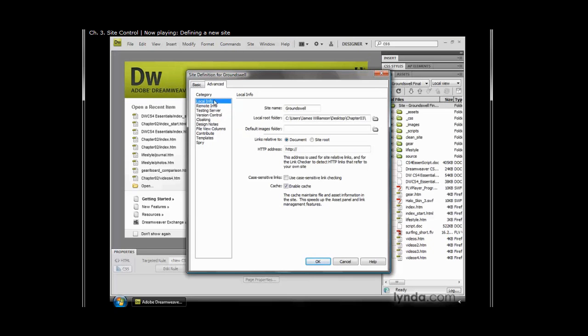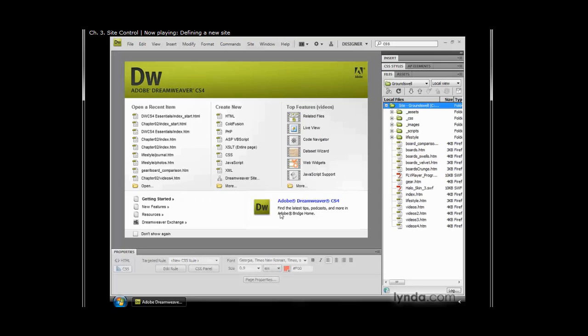Sticking with the local info, I've named my site Groundswell and I've chosen where my local root folder is on my hard drive. That is really all I have to do. I'm going to go ahead and click OK. Dreamweaver is going to take a moment to cache everything up for me. And then over in the files panel now, I can see here's my Groundswell site and I have access to all those files and folders.